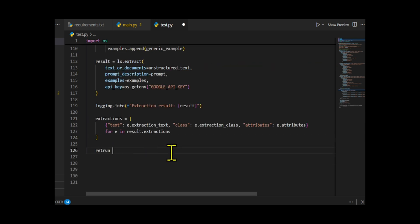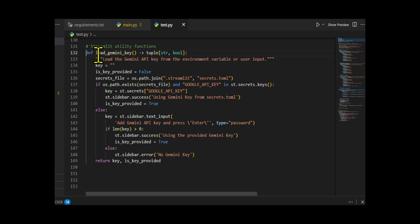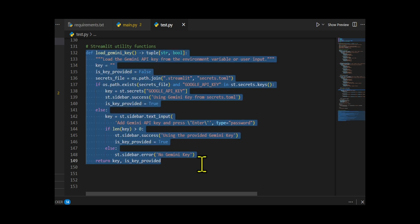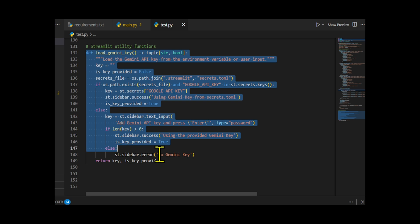Then the function is called loadGeminiKey, and it returns a tuple with two things, the key itself and a flag that tells you if the key is available. At the start, it sets key as an empty string and is key provided as false. Then it checks if a file called secrets.toml exists and if it contains Google API Key. If yes, it pulls the key from there, shows a green success message in the sidebar, and sets the flag to true.